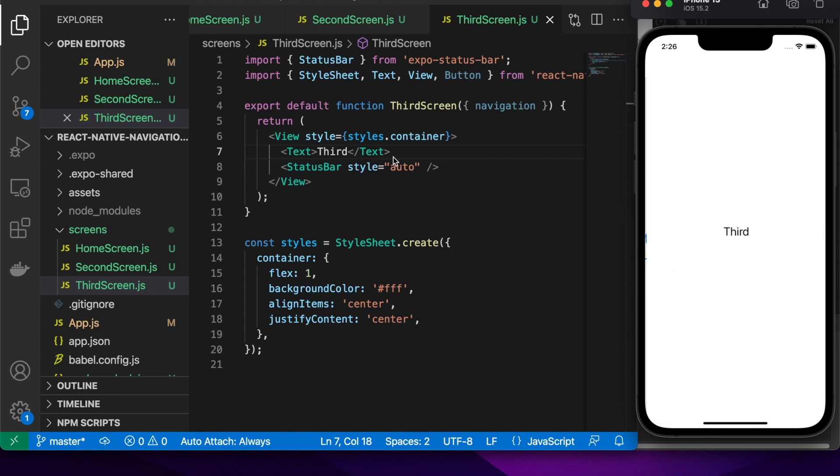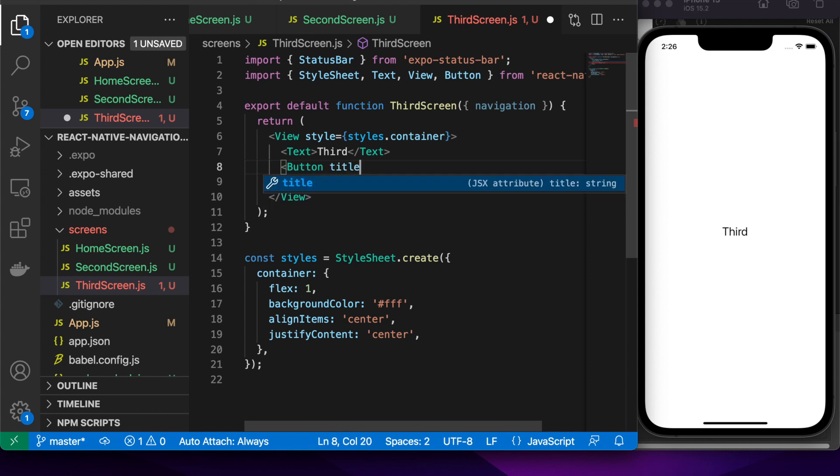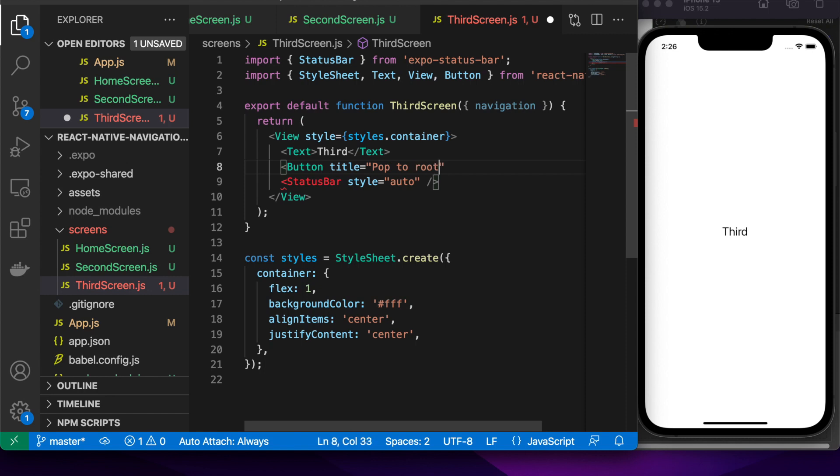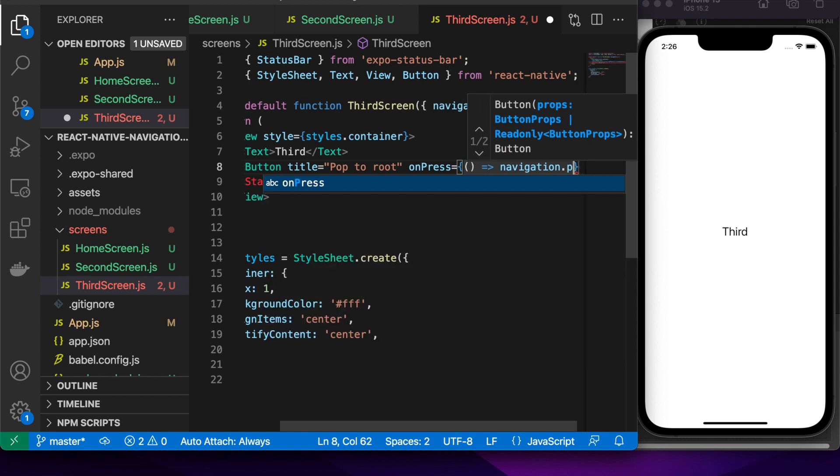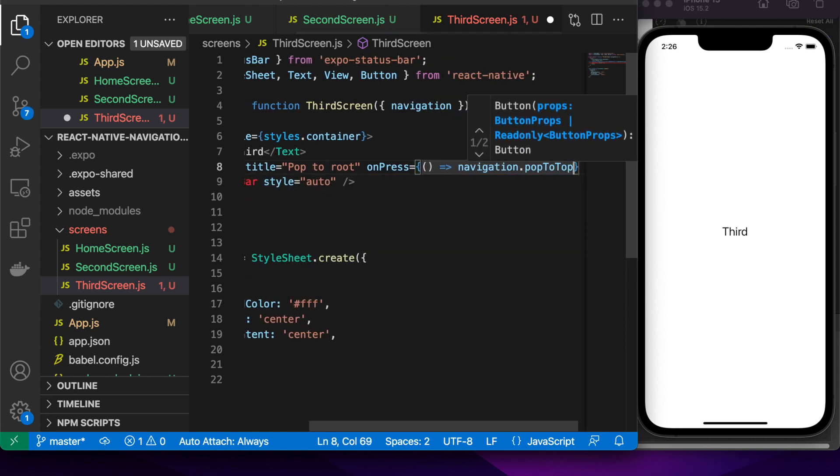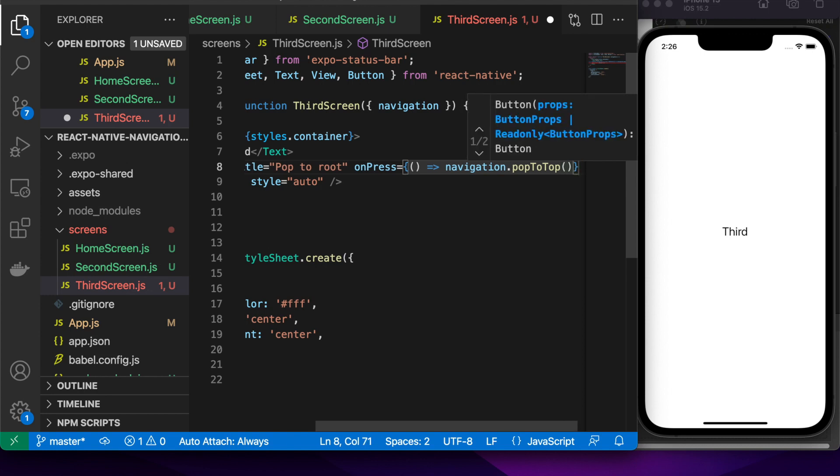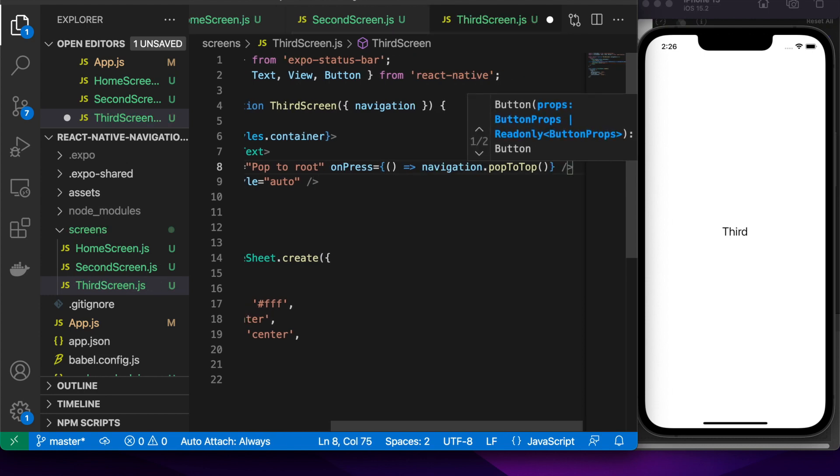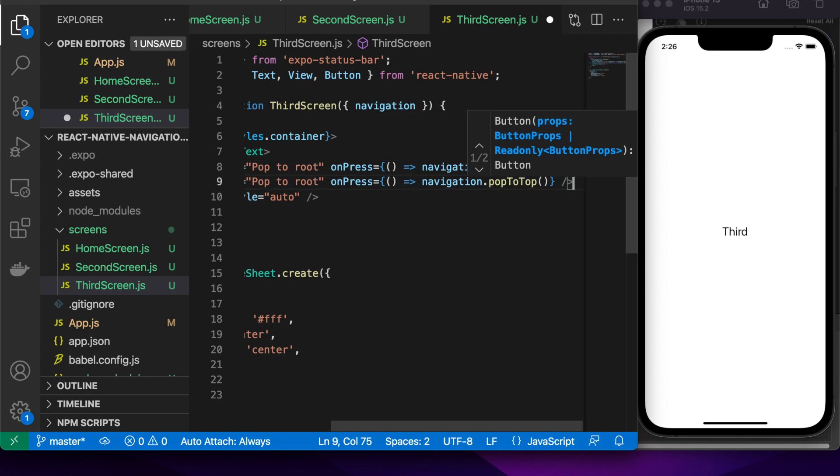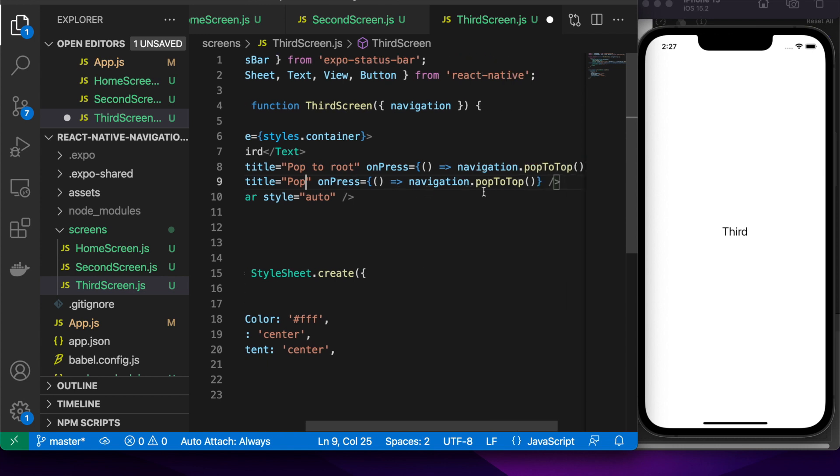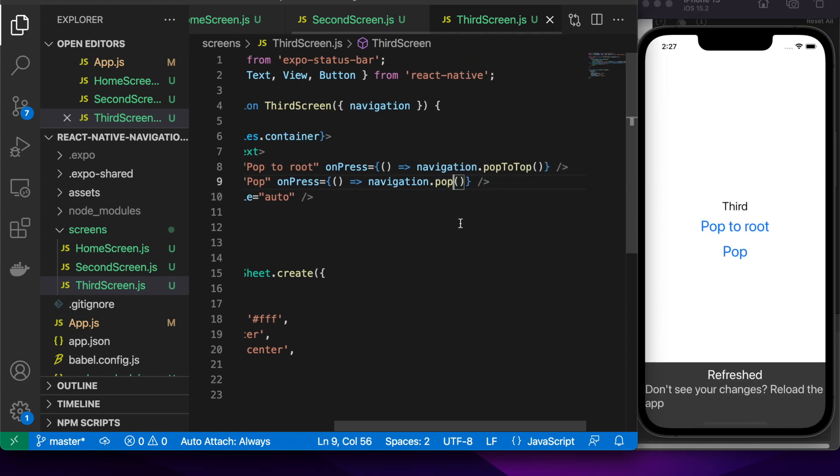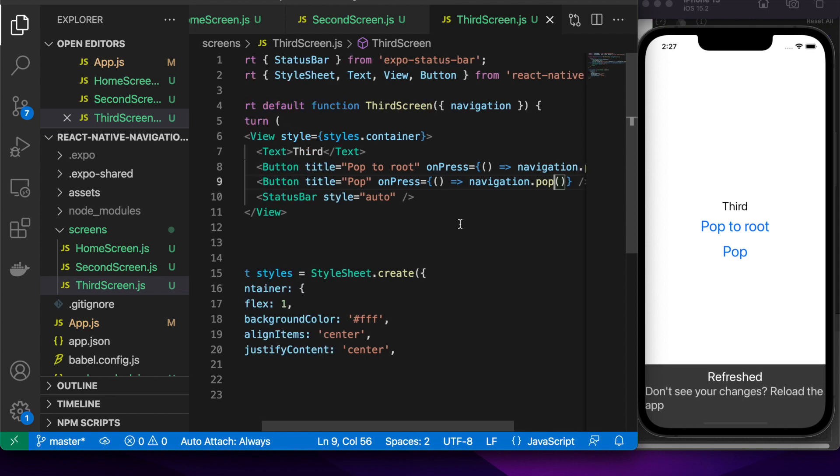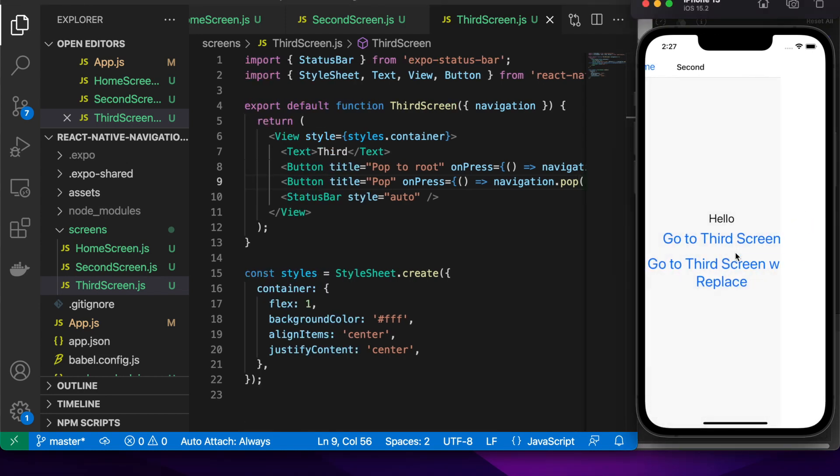The first will be a pop, sorry I'll do a pop to root first. Basically what pop to root does is it pops to the first item on the stack so basically it'll pop to the home screen this time and you do navigation.popToTop to do that. Basically it'll pop everything off the stack until it gets to the final item in the stack and I've also added a pop which will pop to the previous screen on the stack.